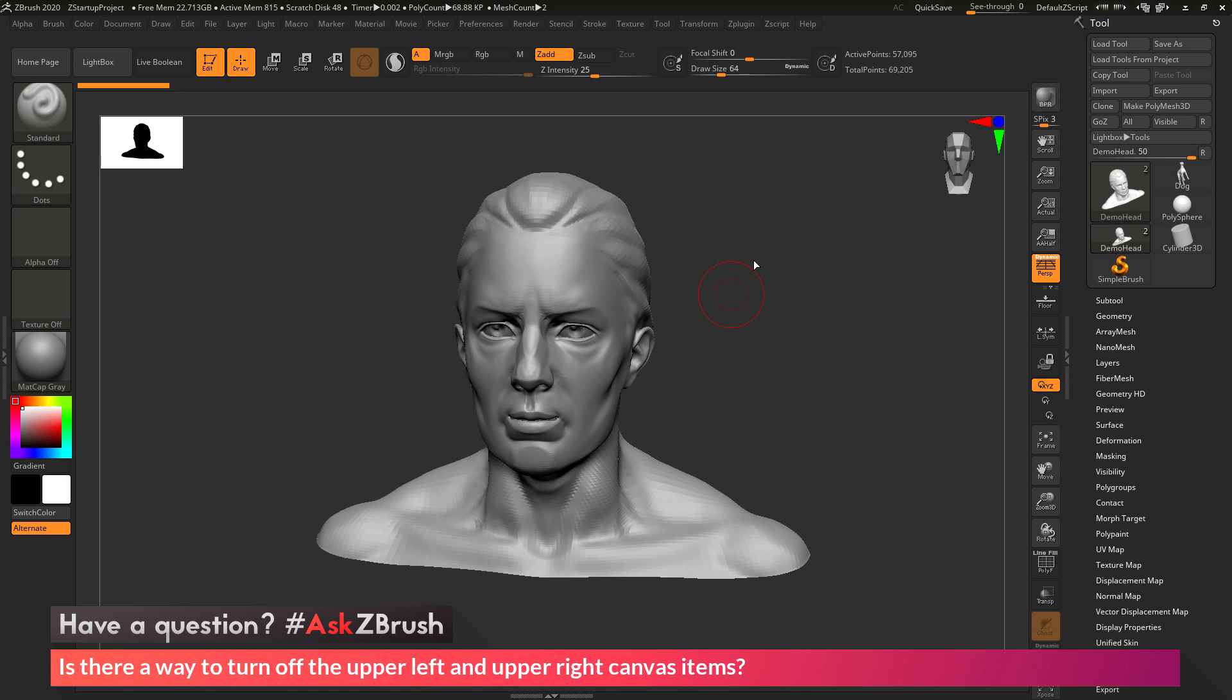This is Joseph Drust and welcome back to another episode of Ask ZBrush. So we had a question sent in asking, is there a way to turn off the upper left and upper right canvas items?